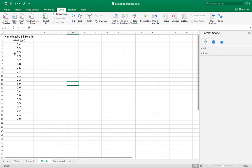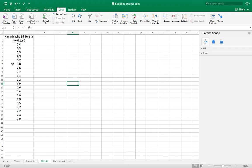This is a number of measurements of hummingbird bill lengths and we want to find out what the average bill length is, but we want to be really precise and give a 95% confidence interval of those measurements.